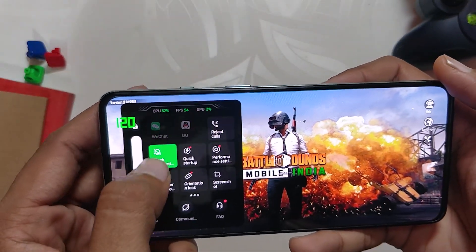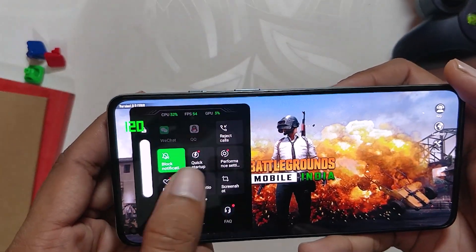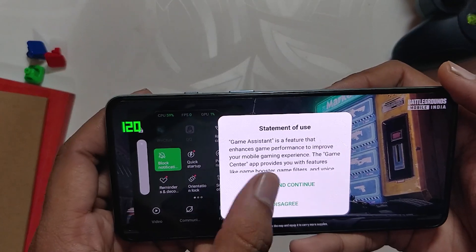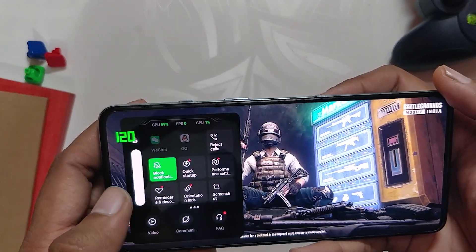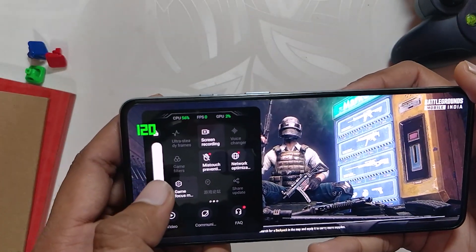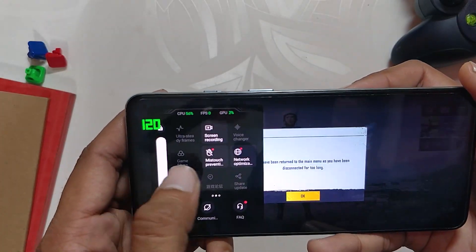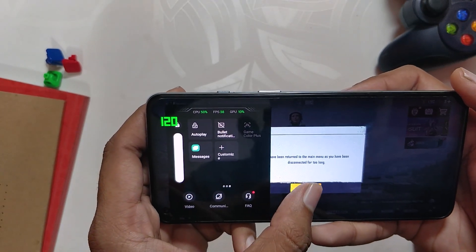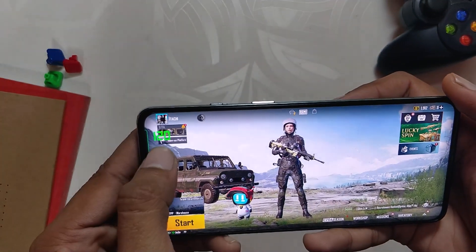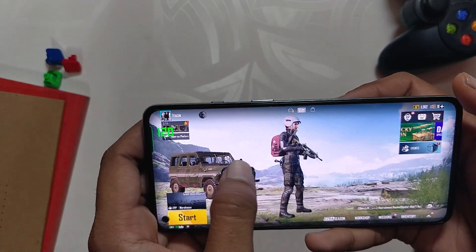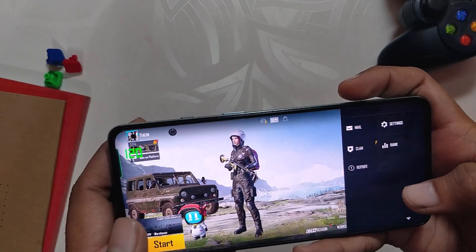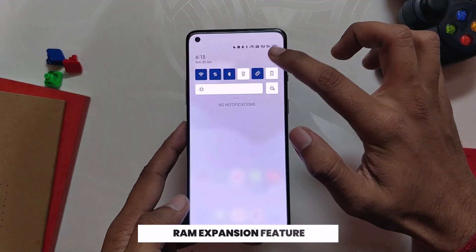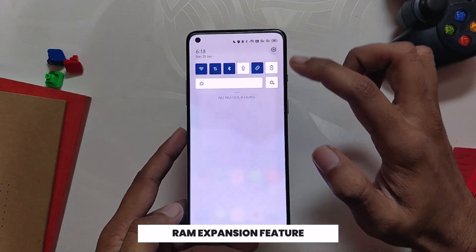The gaming mode includes an FPS meter, performance boost, screen recording, and you can also record your front cam while gaming. BGMI does support 90 FPS but the screen refresh rate has been locked to 60 FPS — typical OnePlus. Comment down if you want a video on how to enable 90 FPS in BGMI on ColorOS 12.